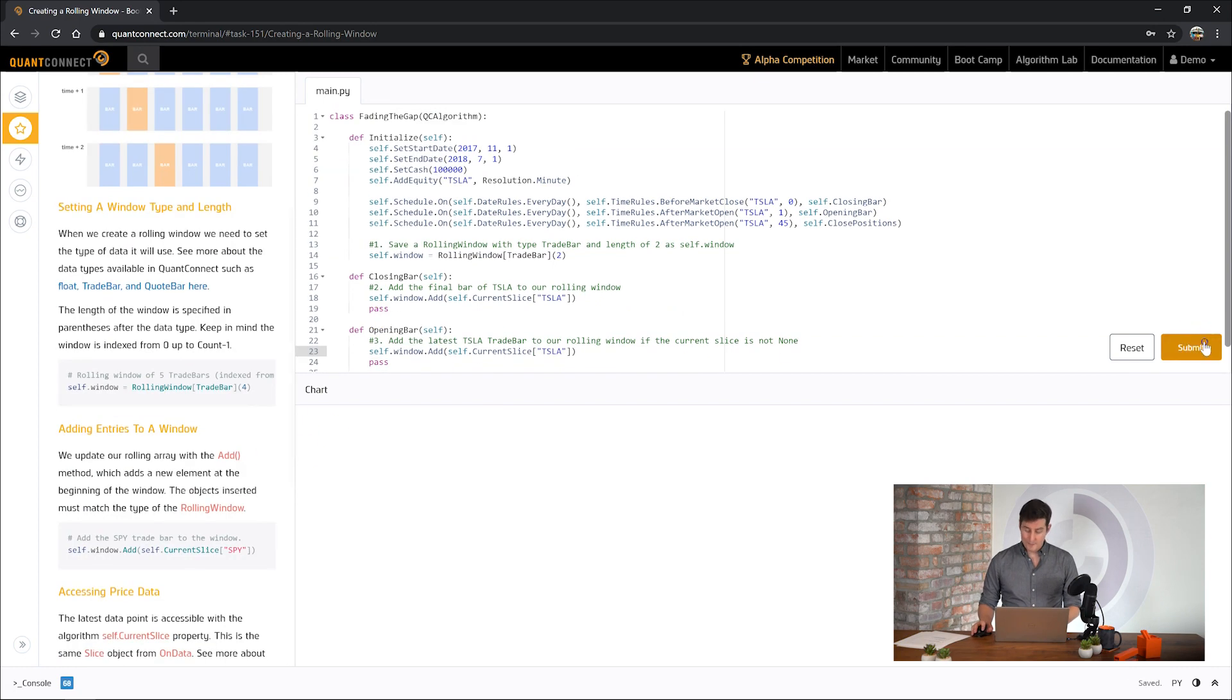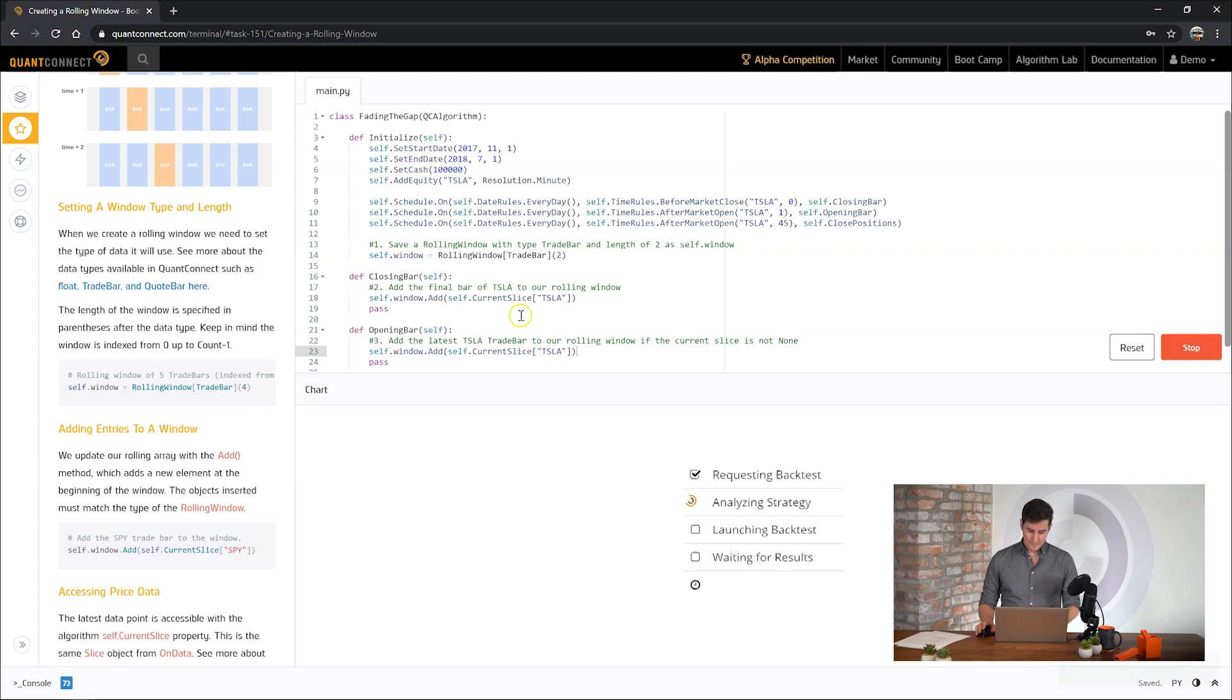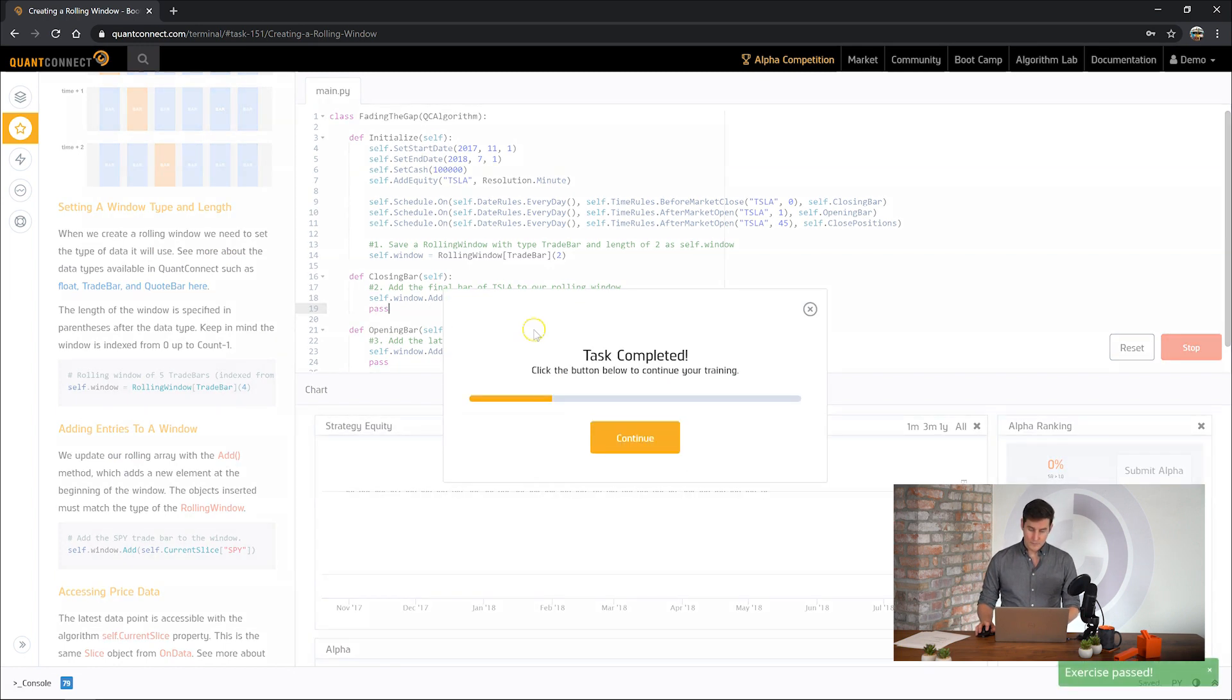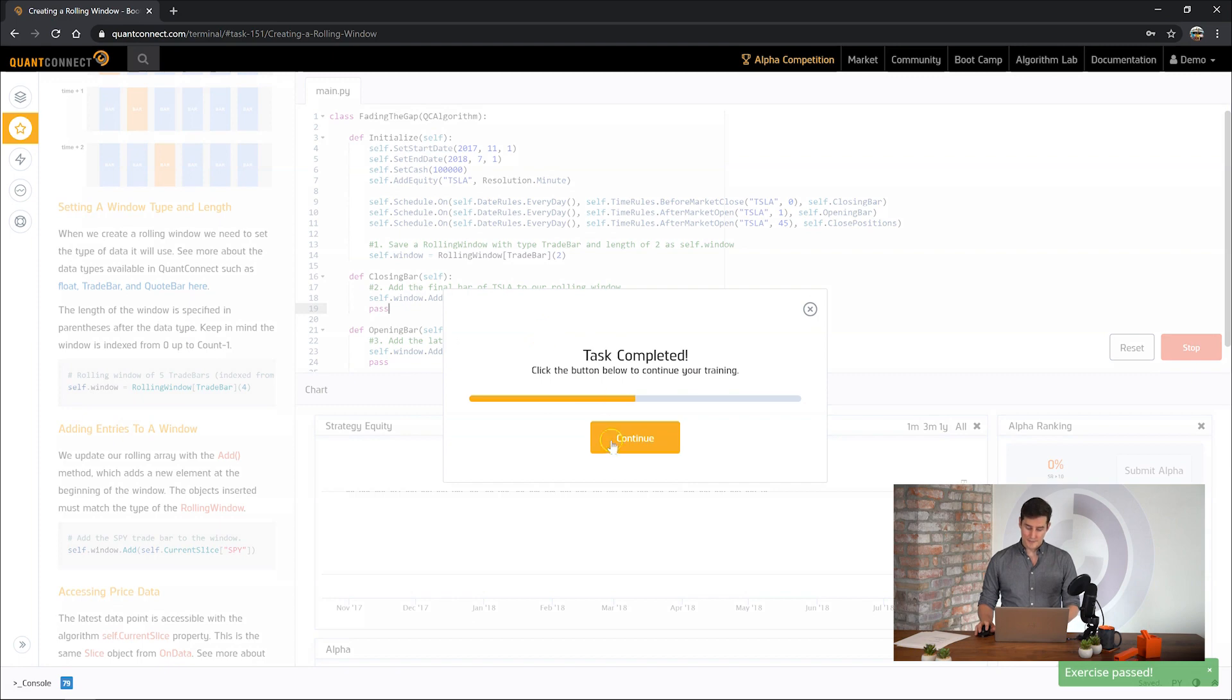And number three let's do exactly the same thing but for the opening bar. Okay let's see how it goes. Okay great.